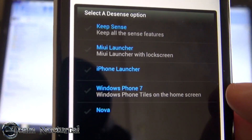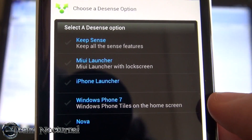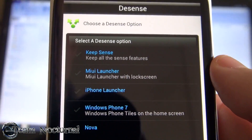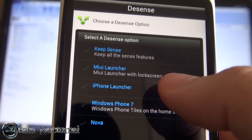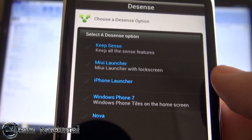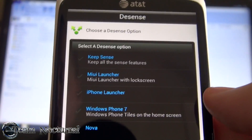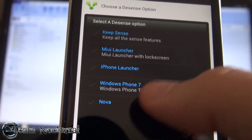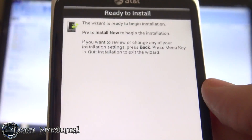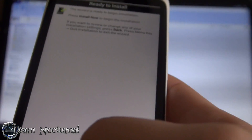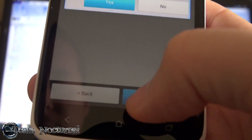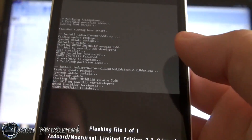There's also an option since it's a Sense ROM to remove Sense. You can do the MIUI style where it removes all the Sense and leaves the launcher for MIUI, or iPhone style which looks like an iPhone, or Windows Phone 7 which gives you the tiles, or Nova Launcher which gives you an AOSP look. After that it installs, and then that's it. I'm going to quit installation and show you some of the stuff inside AROMA itself.